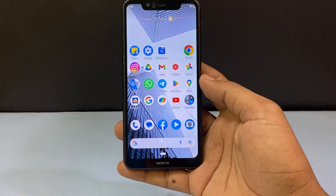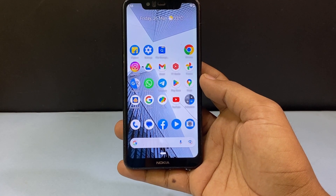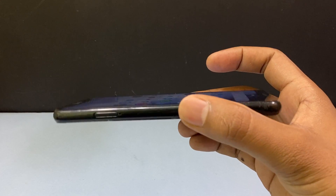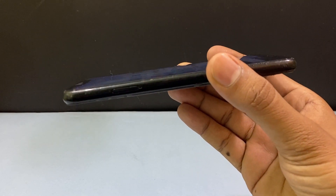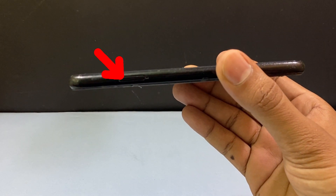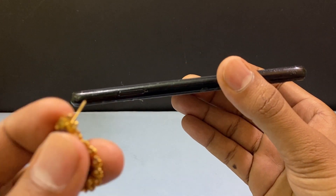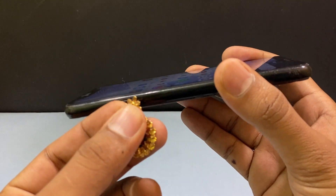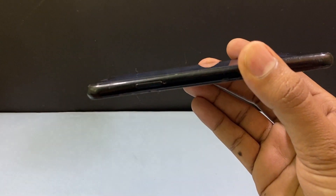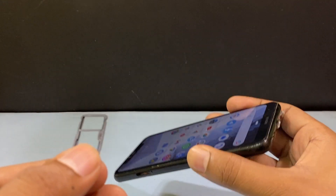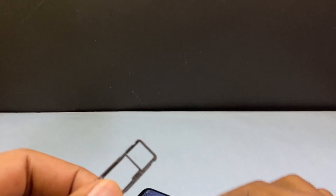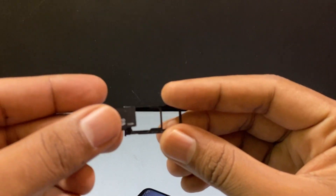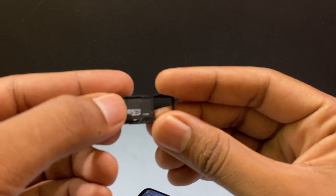First you need to insert the SD card on your mobile. On the Android phone on the left hand side you can see the SIM slot. Just use your SIM ejector and put the SD card in like this.